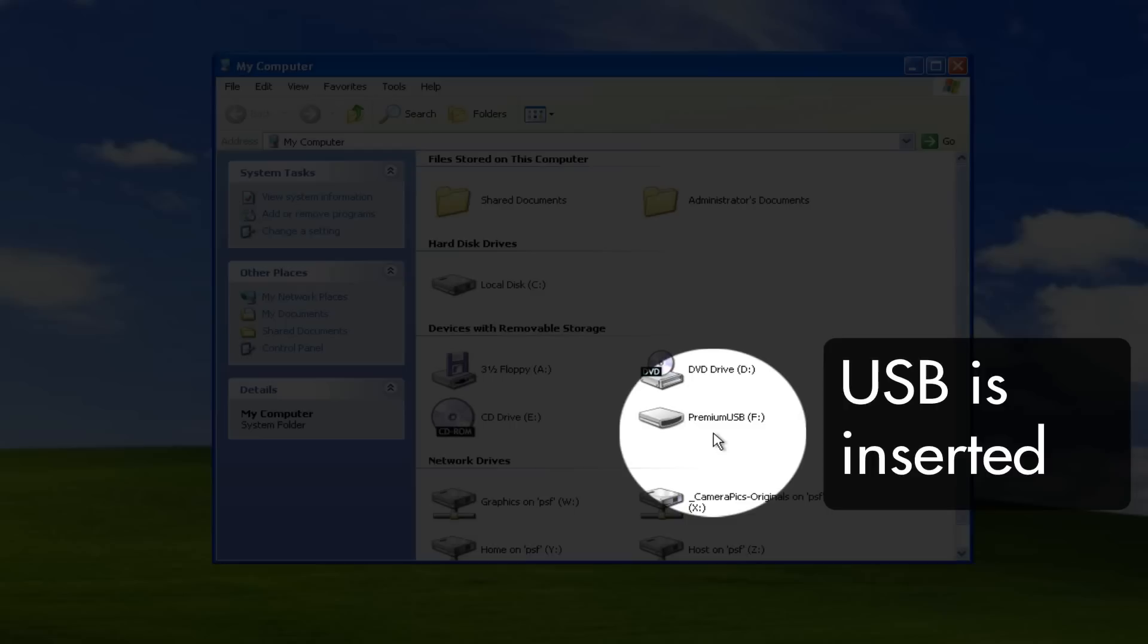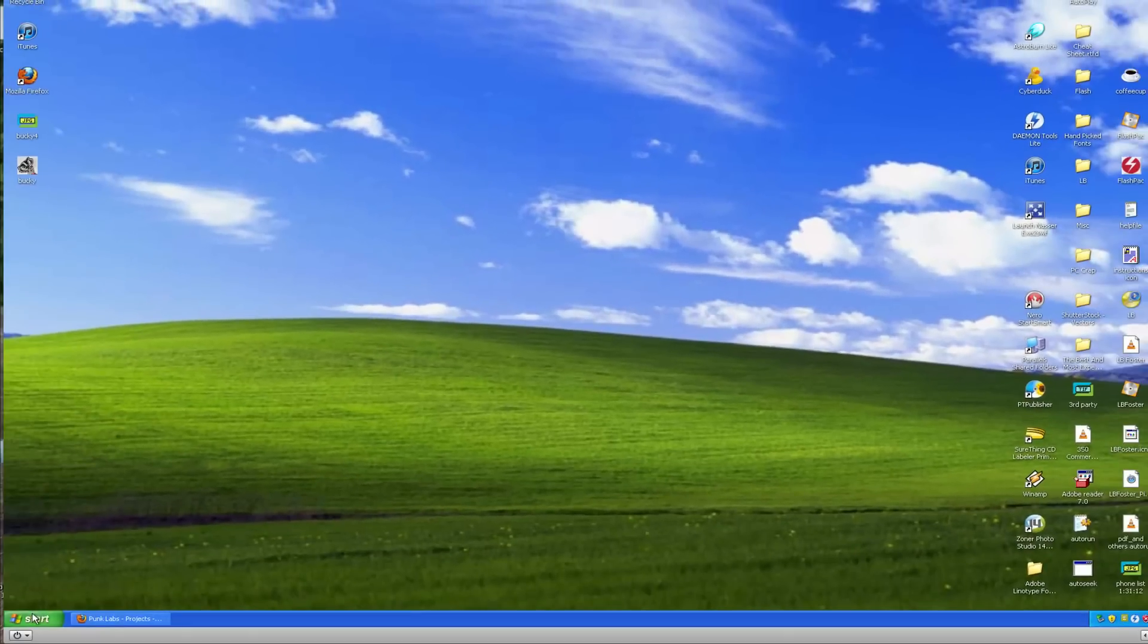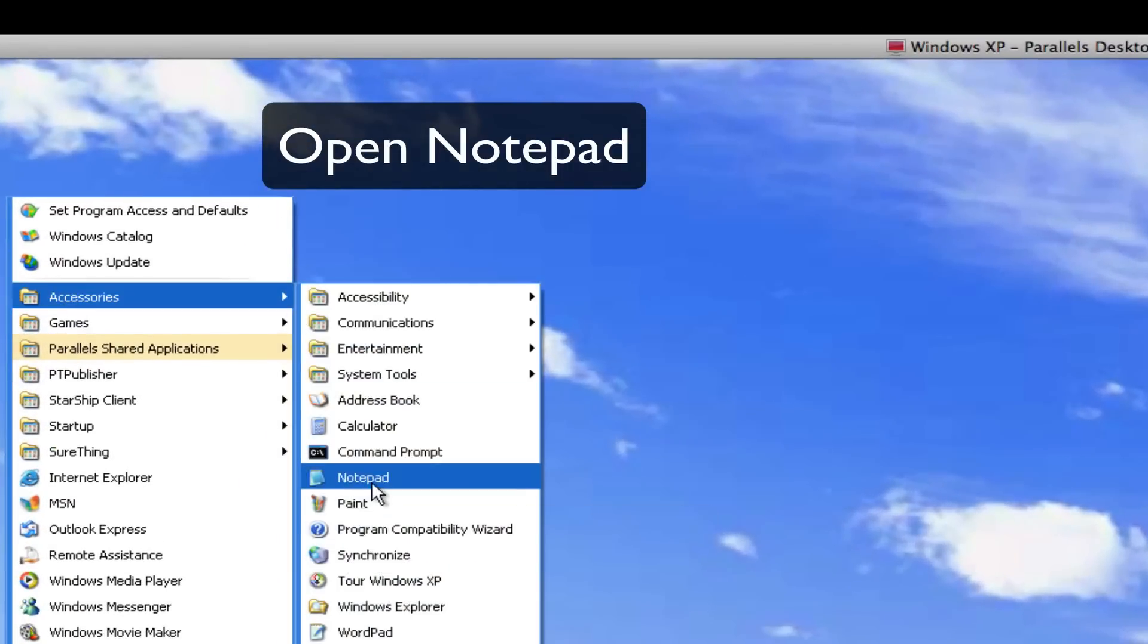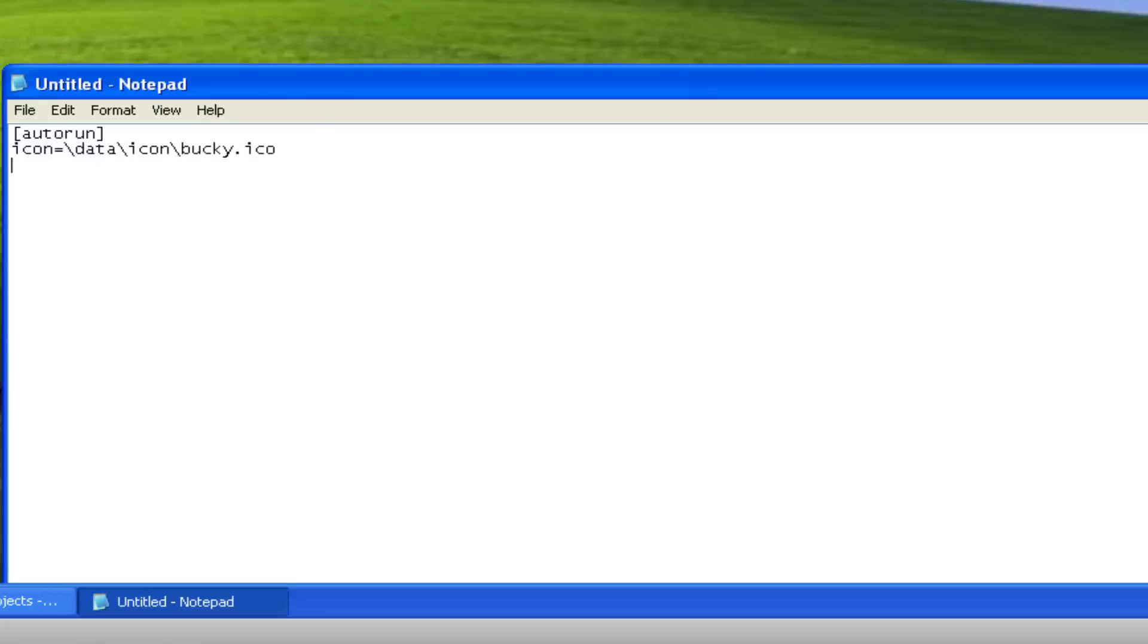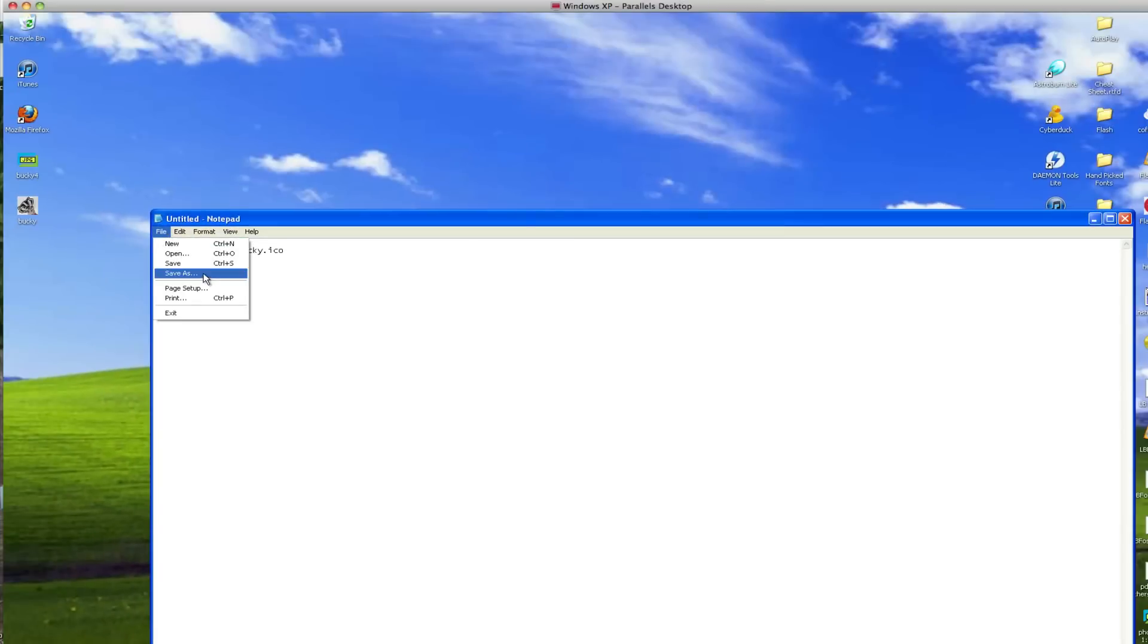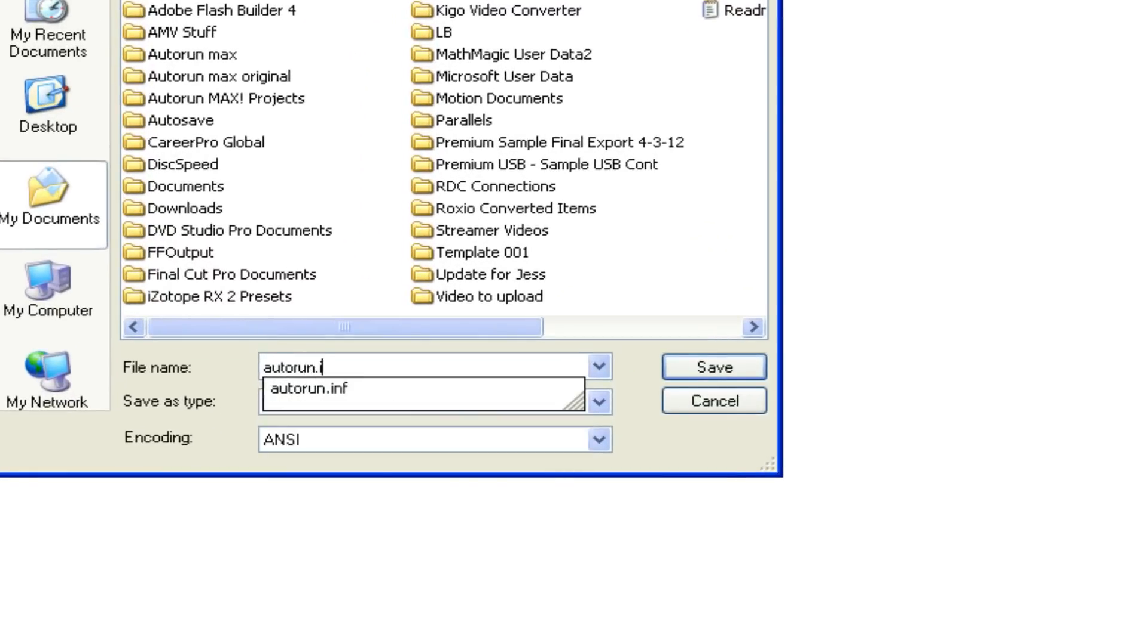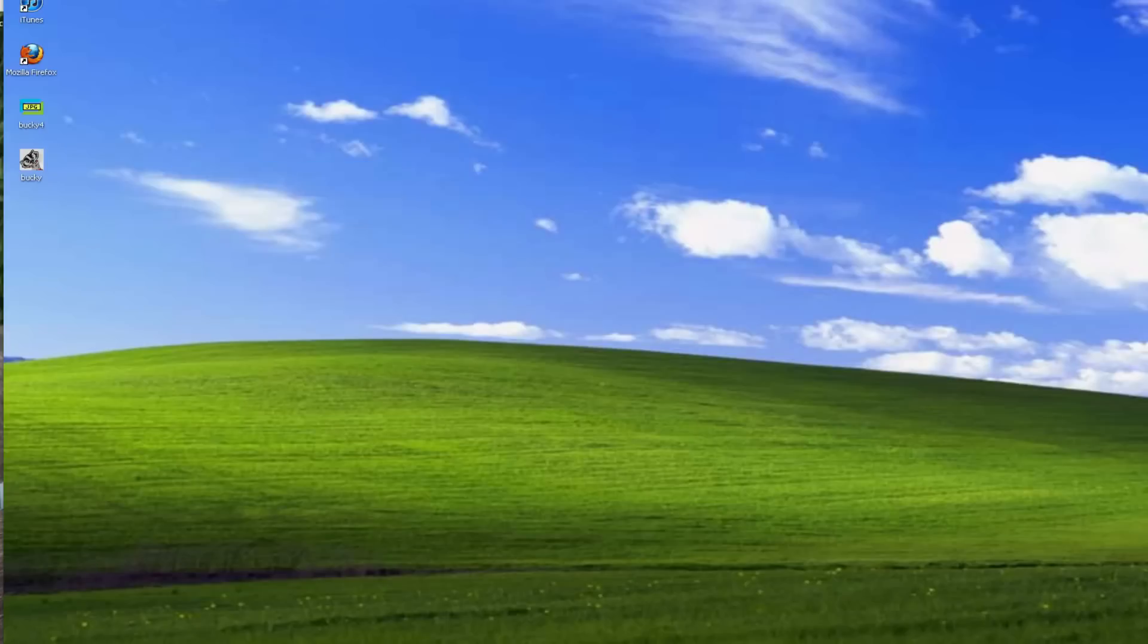And there it is, we see it, Premium USB is the name of the volume. Okay now let's go to Notepad and let's go ahead and create the INF file. It's very important that you do this correctly. Autorun, and then data icon, Bucky dot ICO, that's the file structure. You want to do icon equals, and then go down and label equals. So when you plug it in it'll say Go Badgers instead of Premium USB. So let's save it out, autorun dot INF, very important, save.